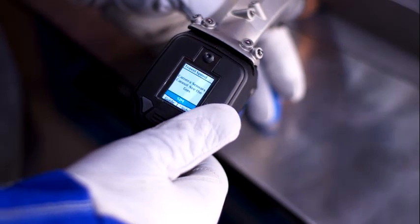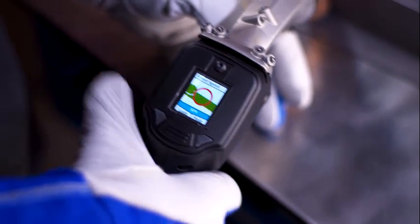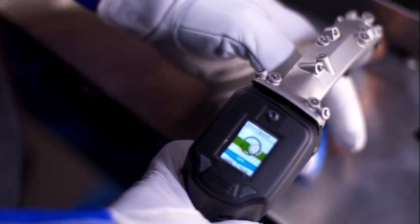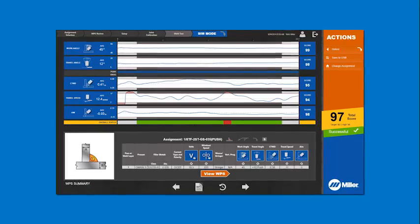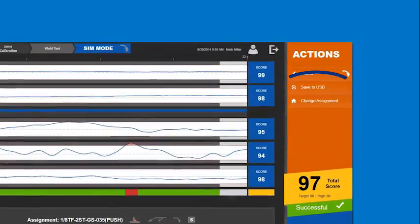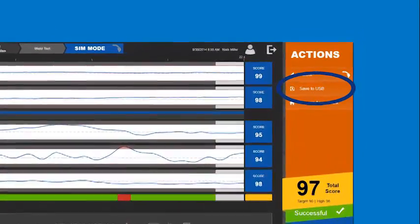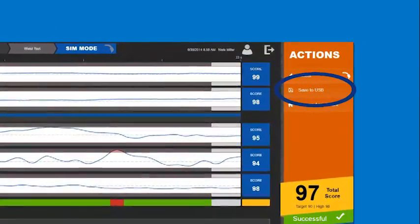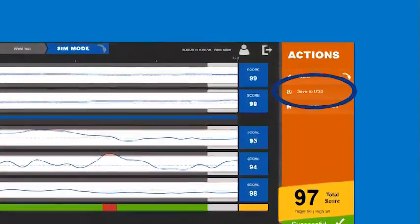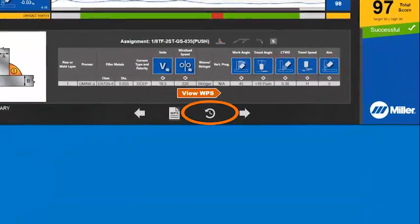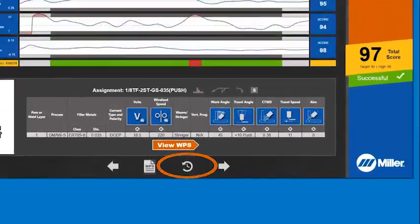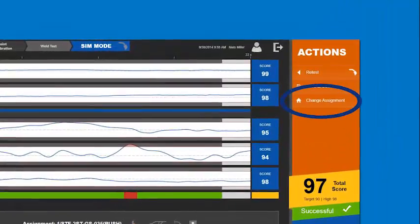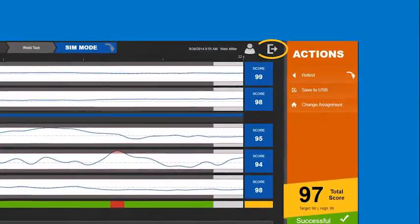Touch re-test on the gun to perform another simulated test. Use the touch screen to save your test results to a USB drive or view history and prior test results. Choose a different assignment or log out.